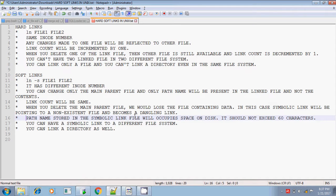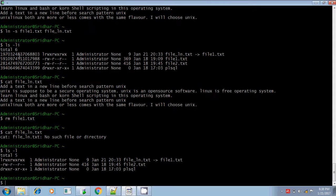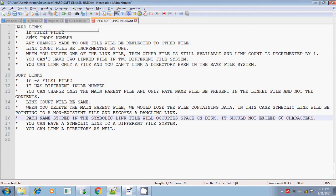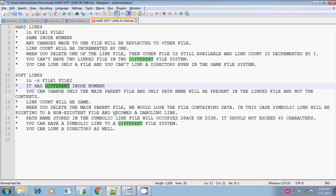In soft link, it occupies some space, whereas in hard link it does not. We can justify this using ls -li: if it is a hard link, the inode number remains the same across all files, so no extra space is occupied. Whereas in soft link, the inode number is different, so it does occupy some space — though since it stores only the file path, it won't exceed 60 characters.